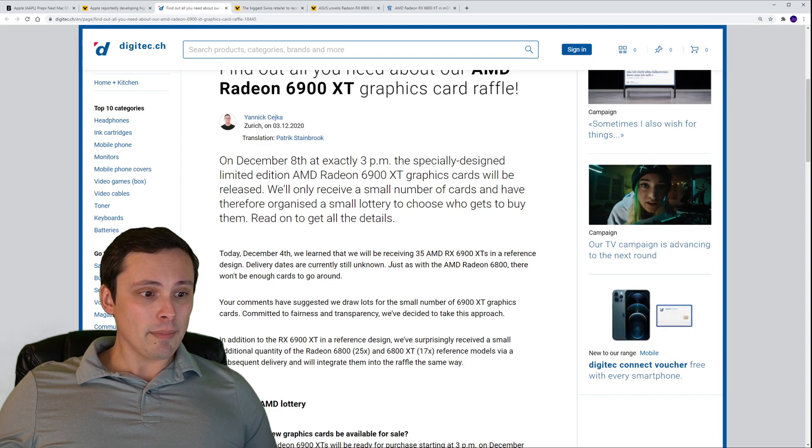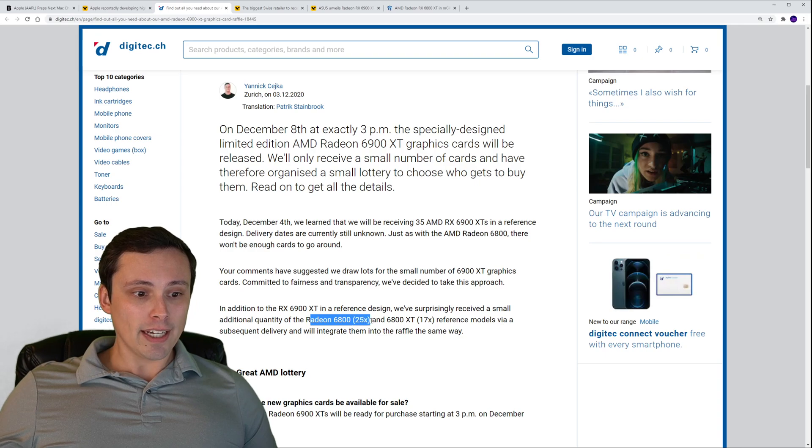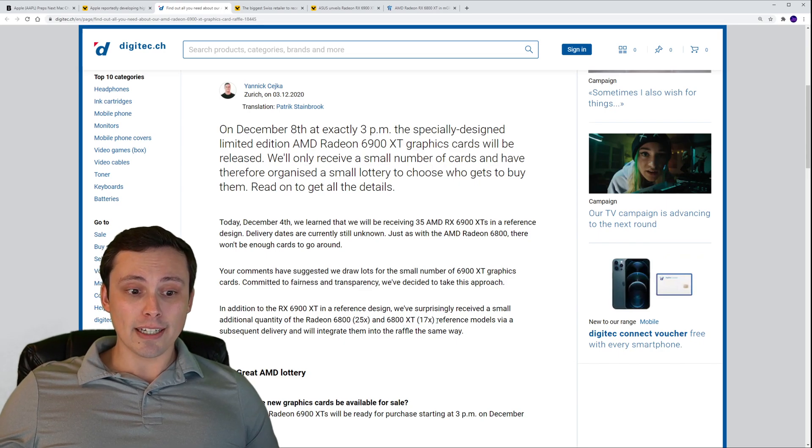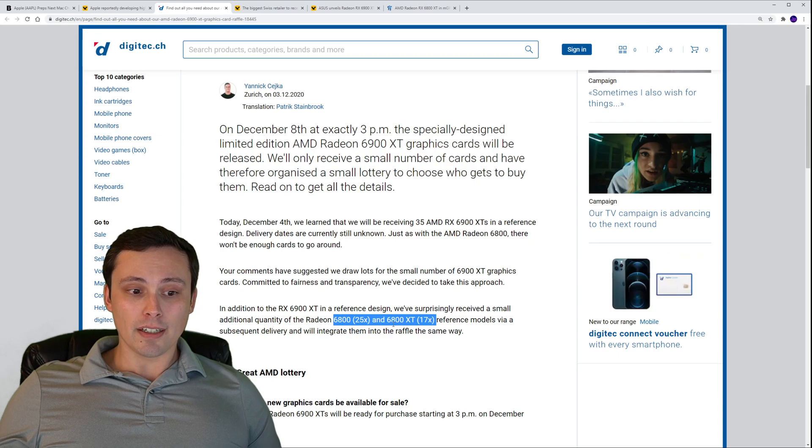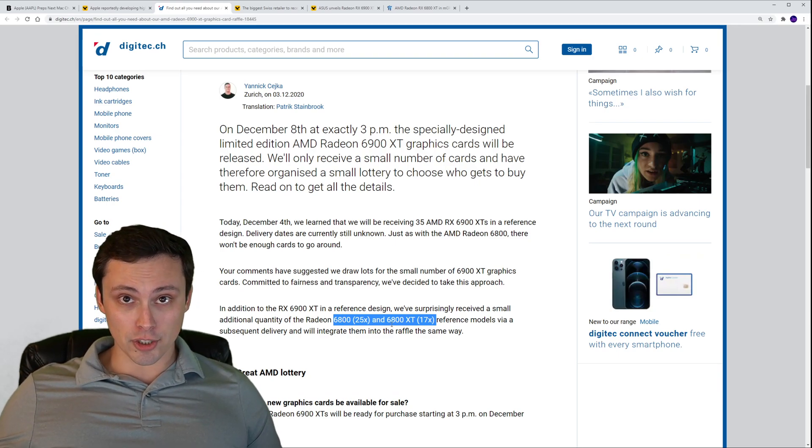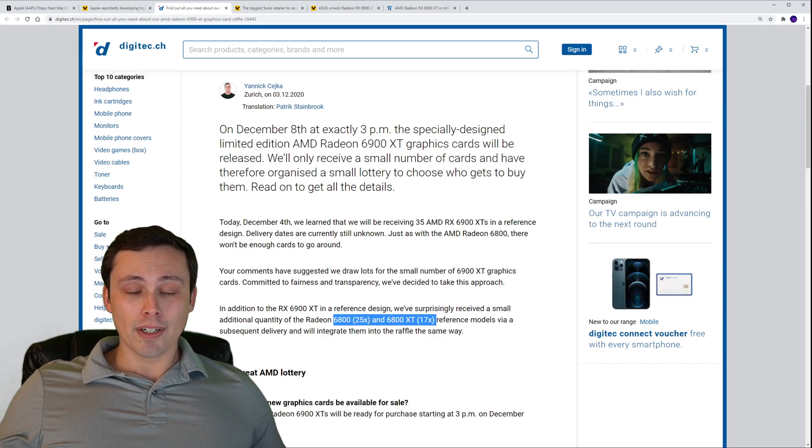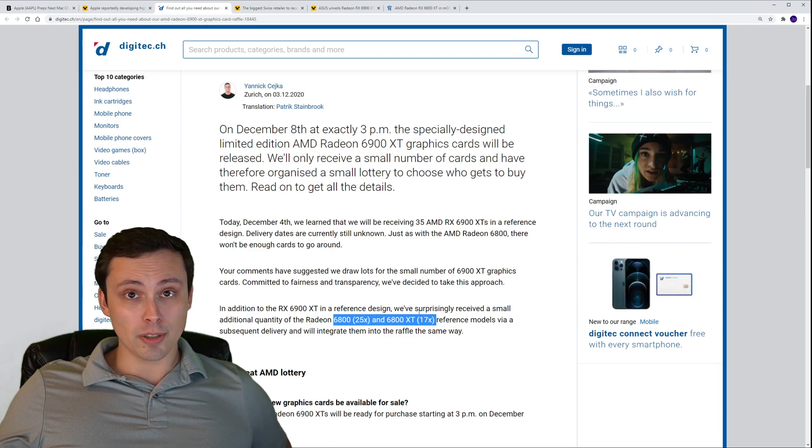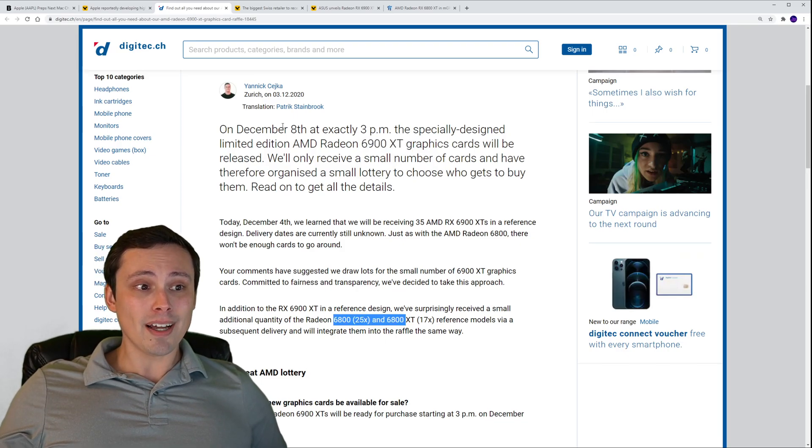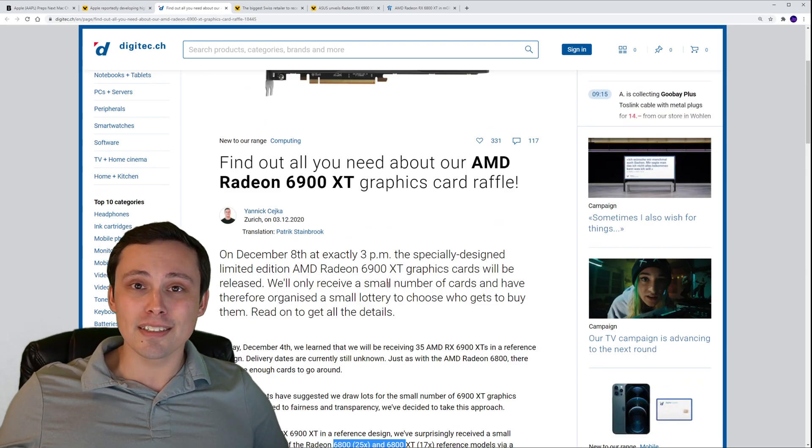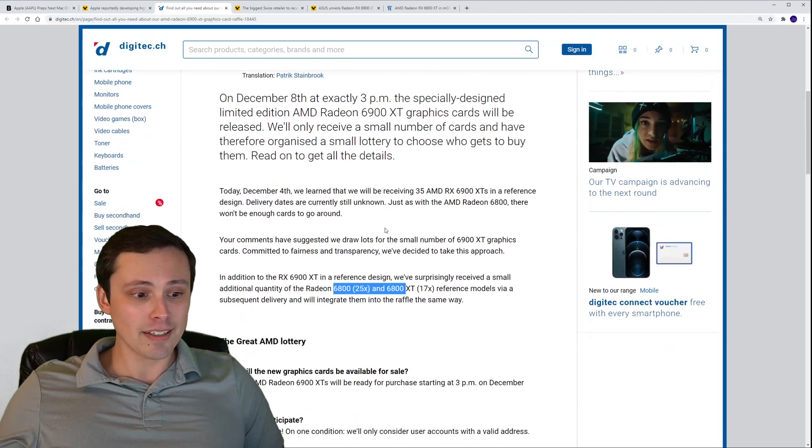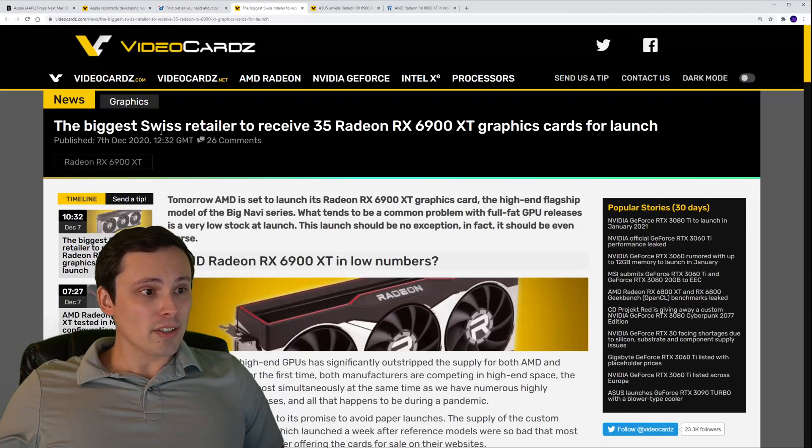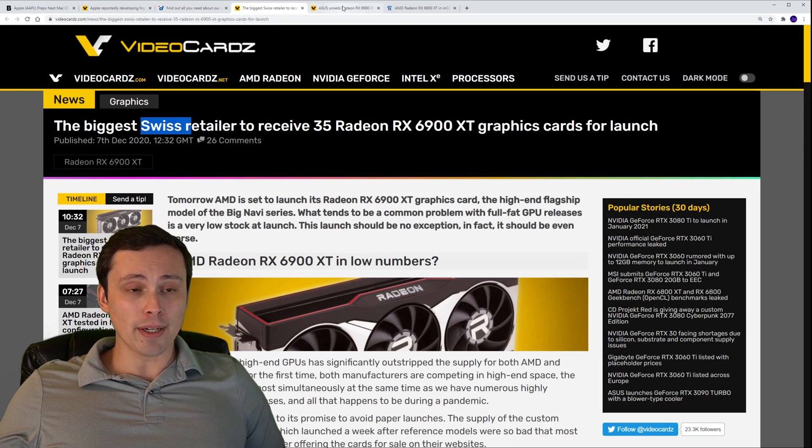35 guys, 35 for one of the largest retailers in their country. That doesn't sound fantastic, although they did say that it came in with a shipment kind of unexpectedly of 25 6800s and about 17 6800 XTs. So it does look like we might be getting a refresh of some more shipments of these models when the 6900s launch. This retailer is doing a lottery system, so you can enter to win the chance to buy one in a lottery system.